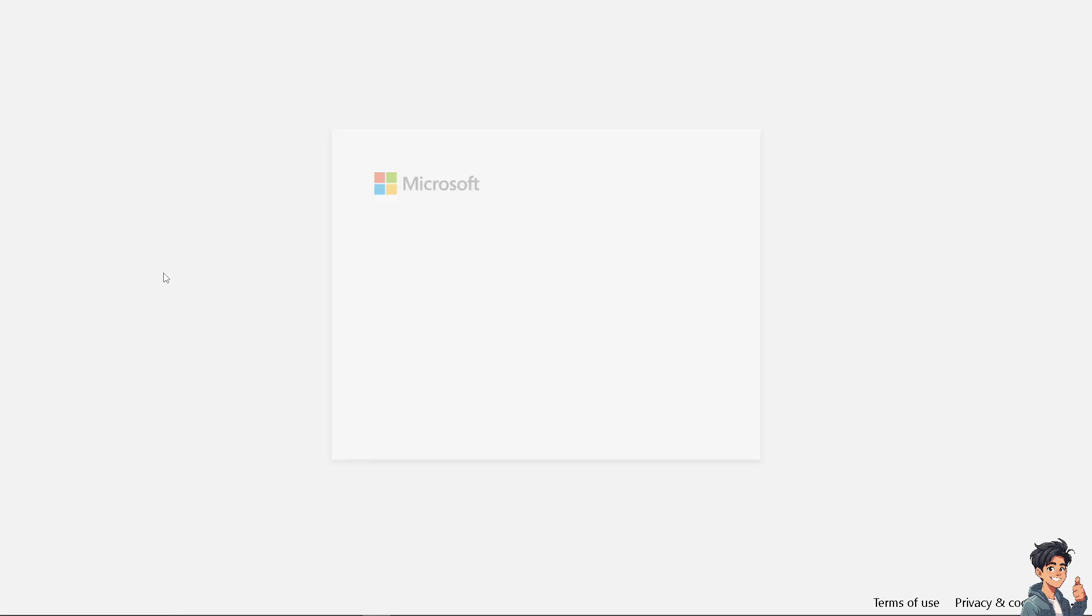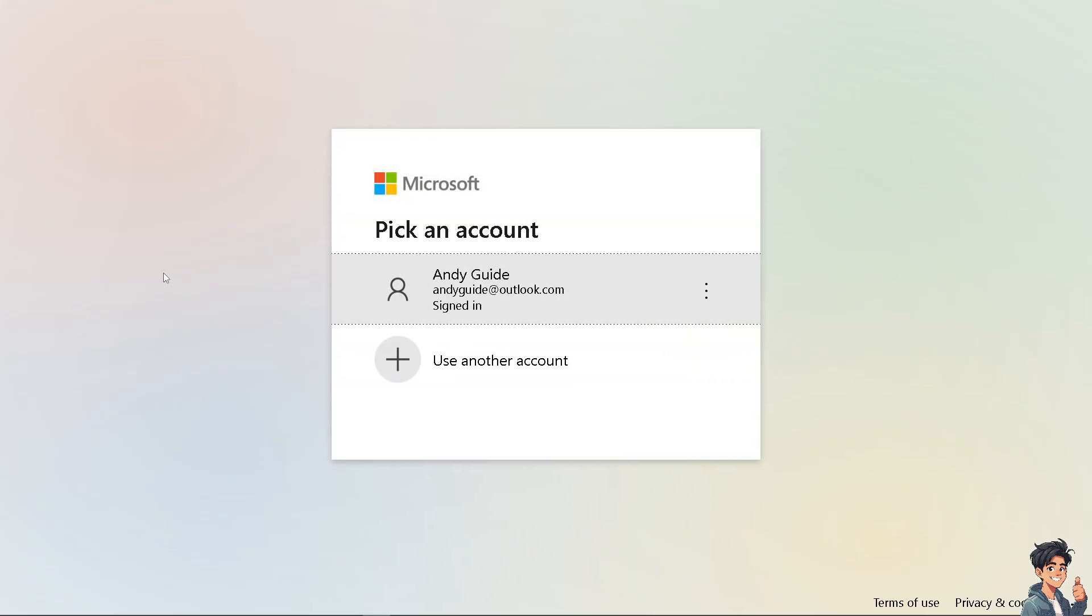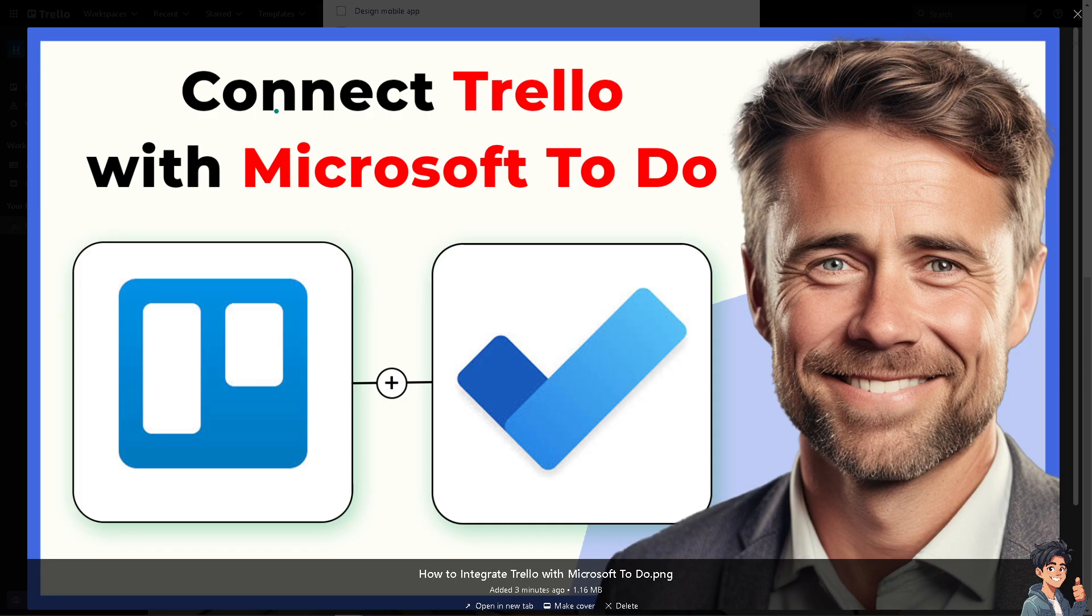From here, just follow the on-screen instructions and you're good to go. Integrating Trello with Microsoft To Do can significantly enhance your productivity and task management by leveraging the strengths of both tools.